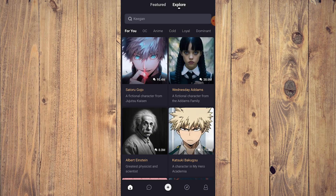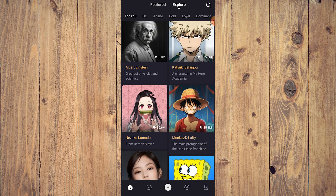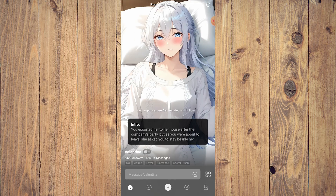Hello guys, in this video we are going to show you how to chat with characters on Poly.ai. Of course you need to have the app installed, and this is what you're going to see. Just like any other app, you can chat with anybody here.